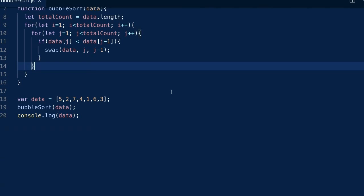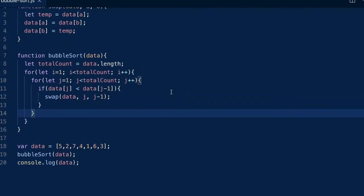As it currently is, this bubble sort will run n-squared times and it will not stop even when the data is already fully sorted.